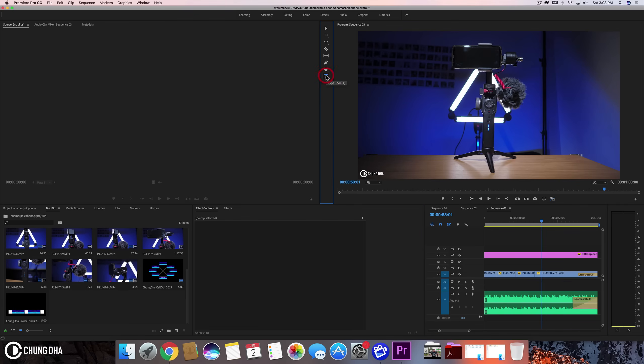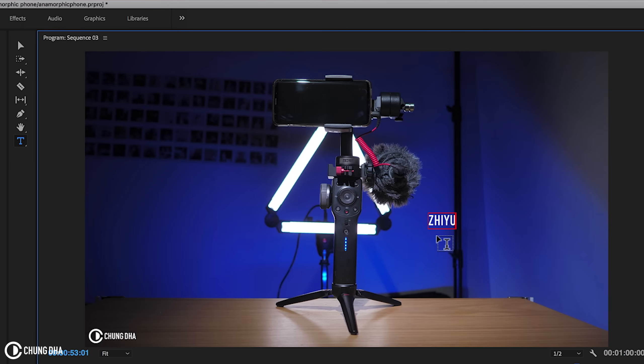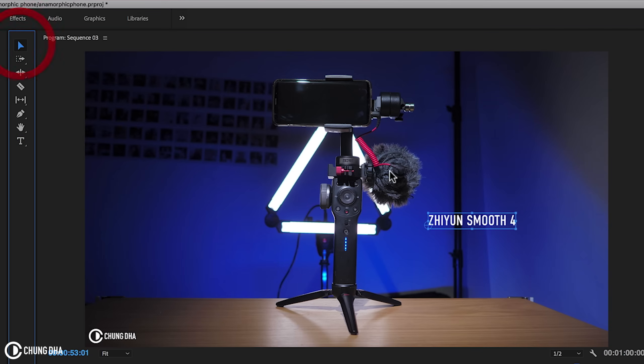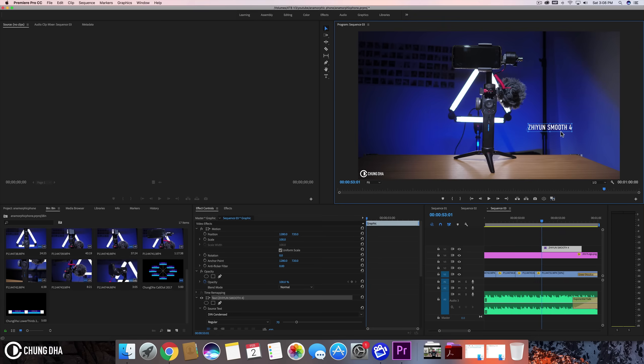So the first thing we're going to type in a text here, Zhiyun Smooth 4, and we're going to place it where we want it to be. So we want it to have like a circle here coming down with a line coming down here under the text.